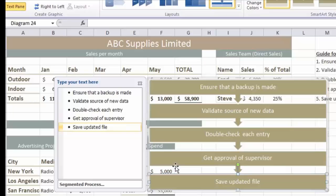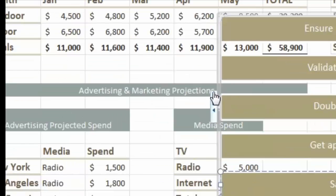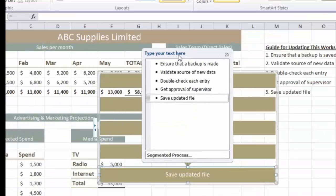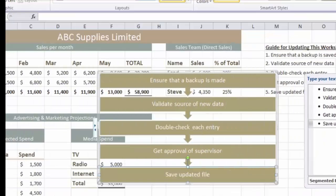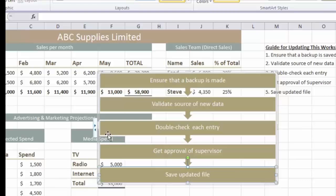I'm happy with the content so I'm going to close down the Text Pane by clicking the X to remove it. Incidentally if you want to return the Text Pane, there's a small box next to the SmartArt on the left - click on that and the Text Pane reappears. If the Text Pane is in an inconvenient position you can click and drag to move it. You can also hide it using that same button on the SmartArt.